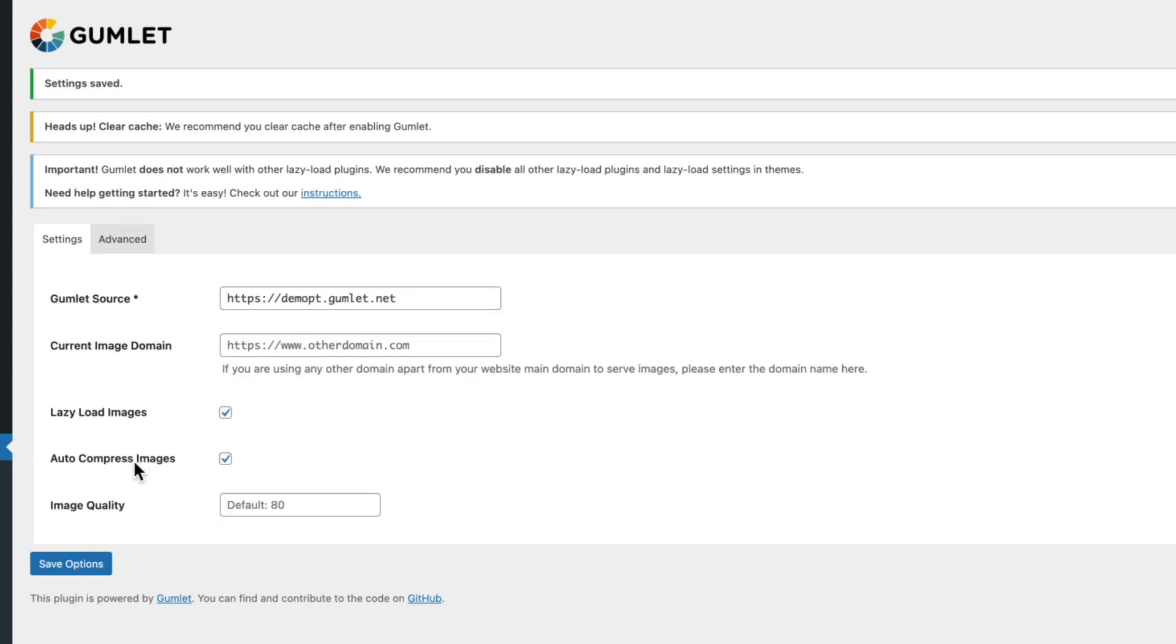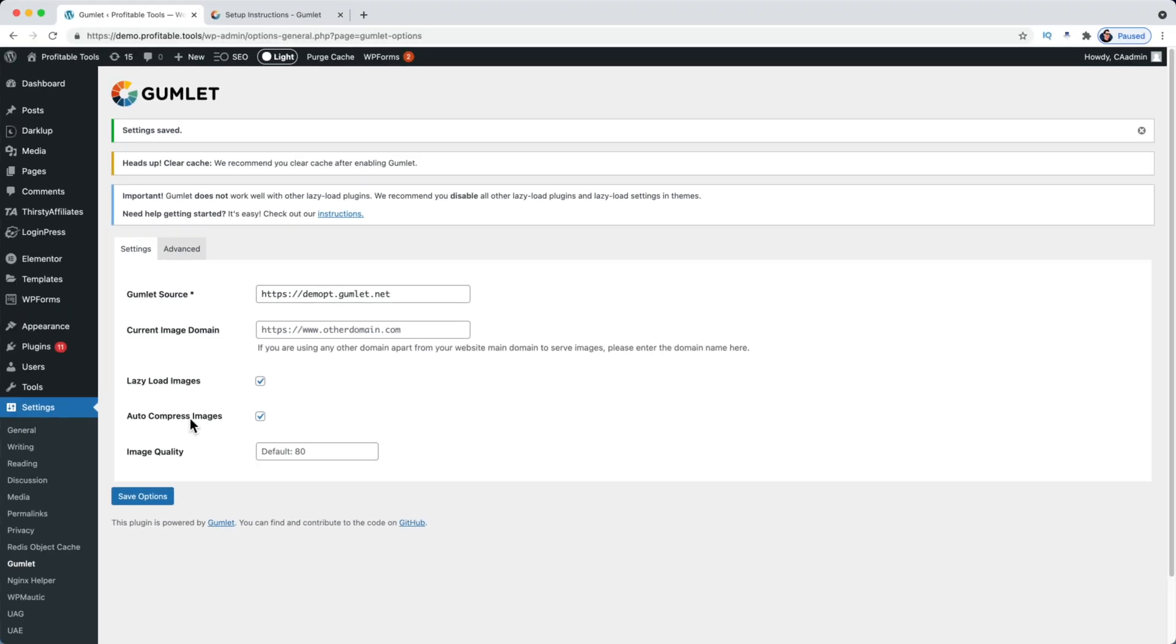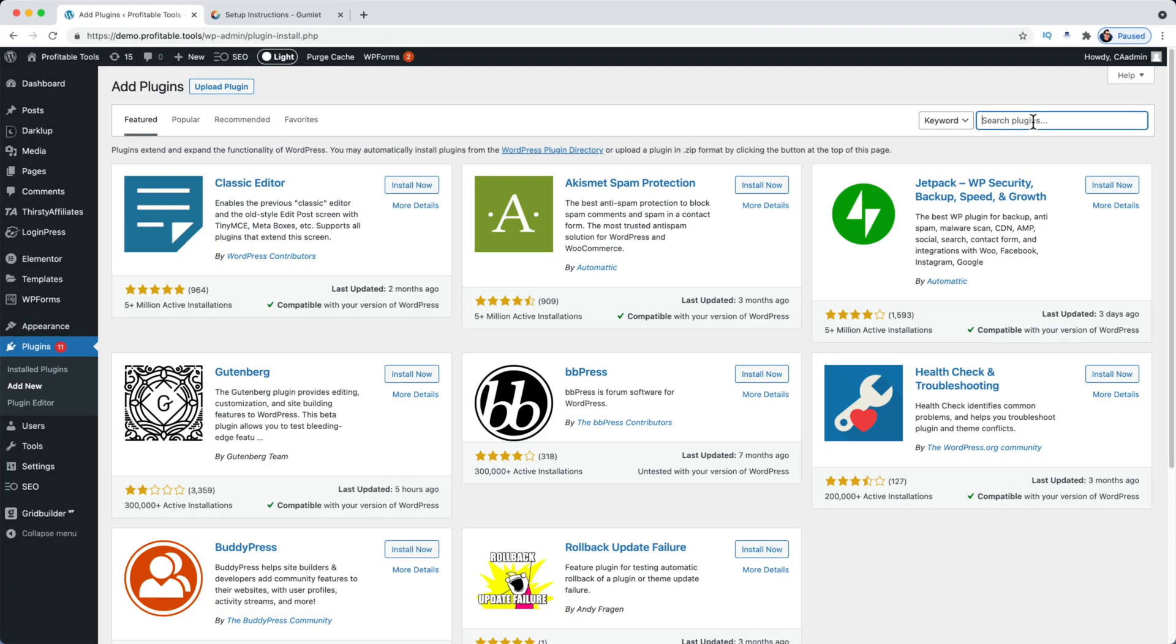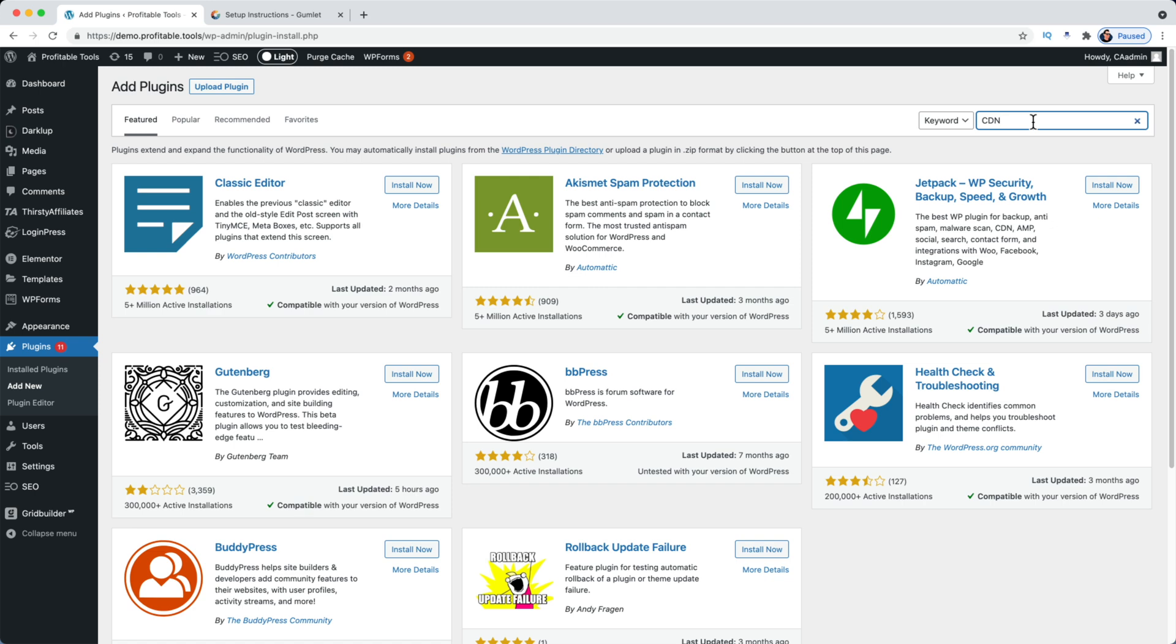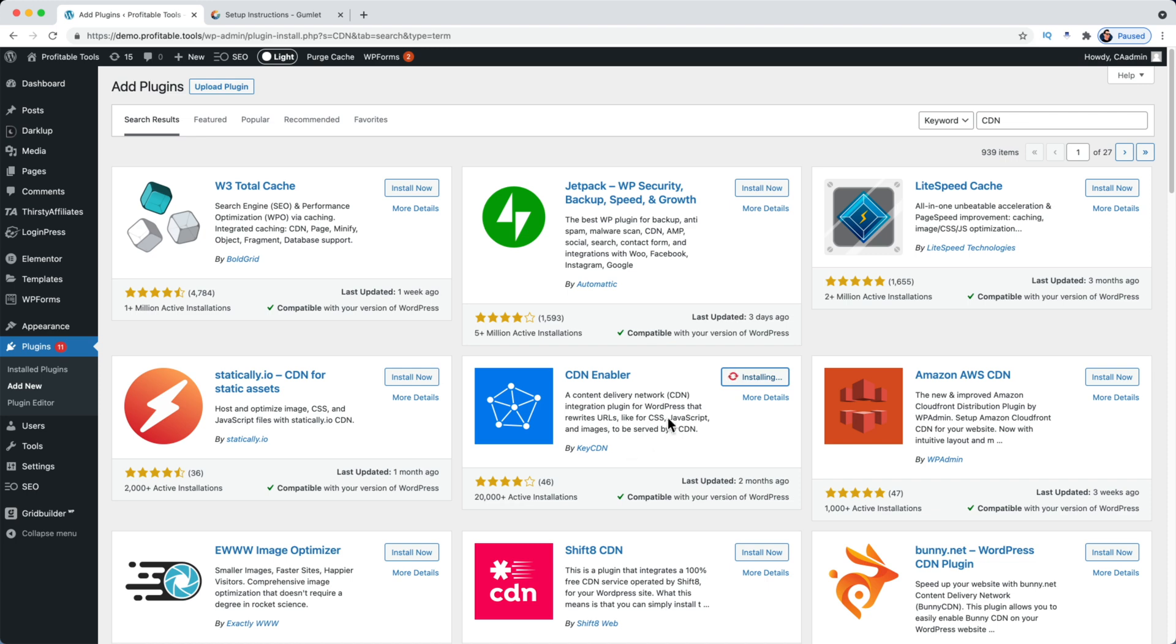So let's head back over to Plugins, Add New, and I'm going to search up here for CDN. And I'm going to use the CDN Enabler from KeyCDN. This is a great plugin, totally free. You don't have to be using KeyCDN, although that's a very good CDN service as well. So if you are, you're probably pretty happy with that.